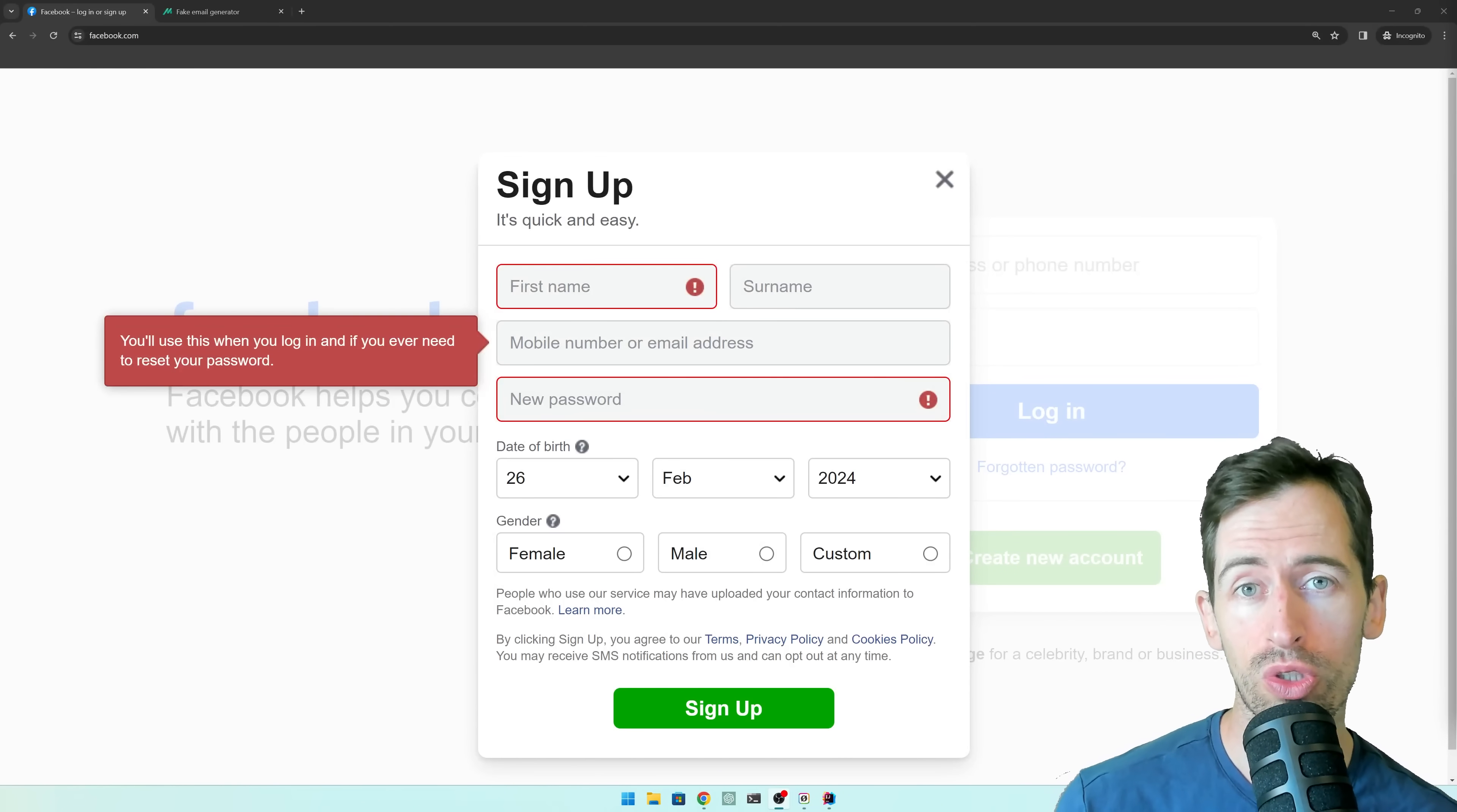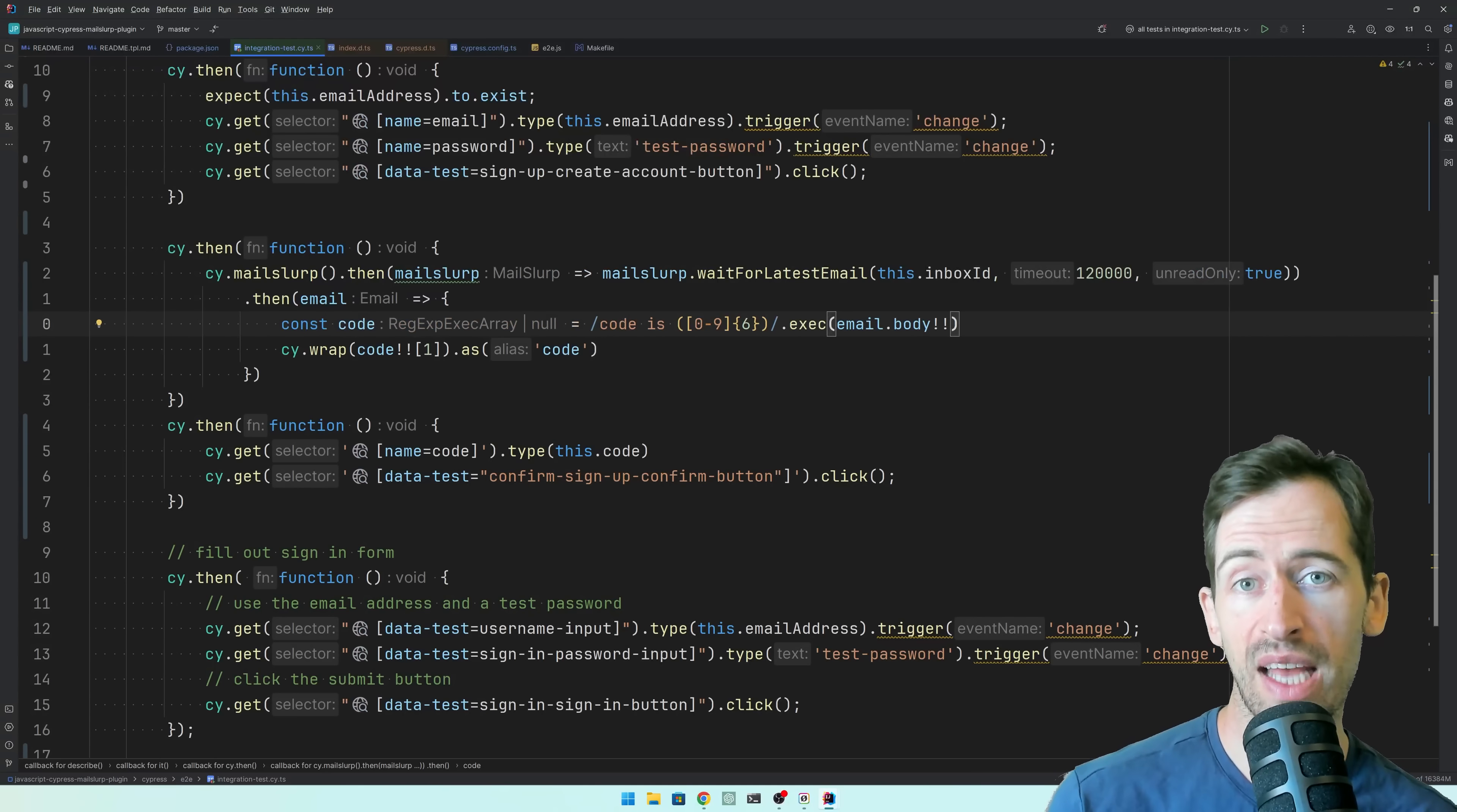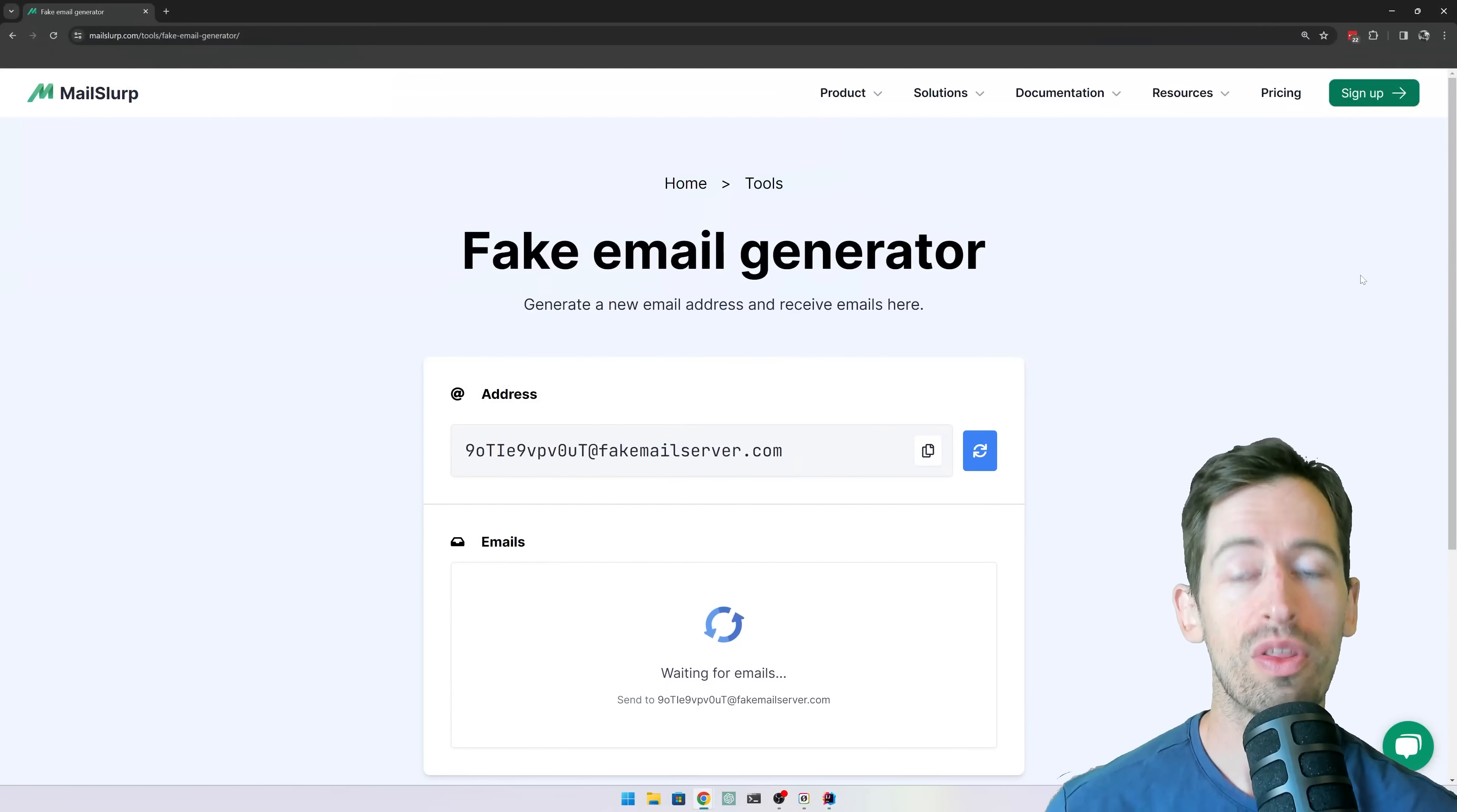If you want to create new social accounts, test applications, or simply remain anonymous online,